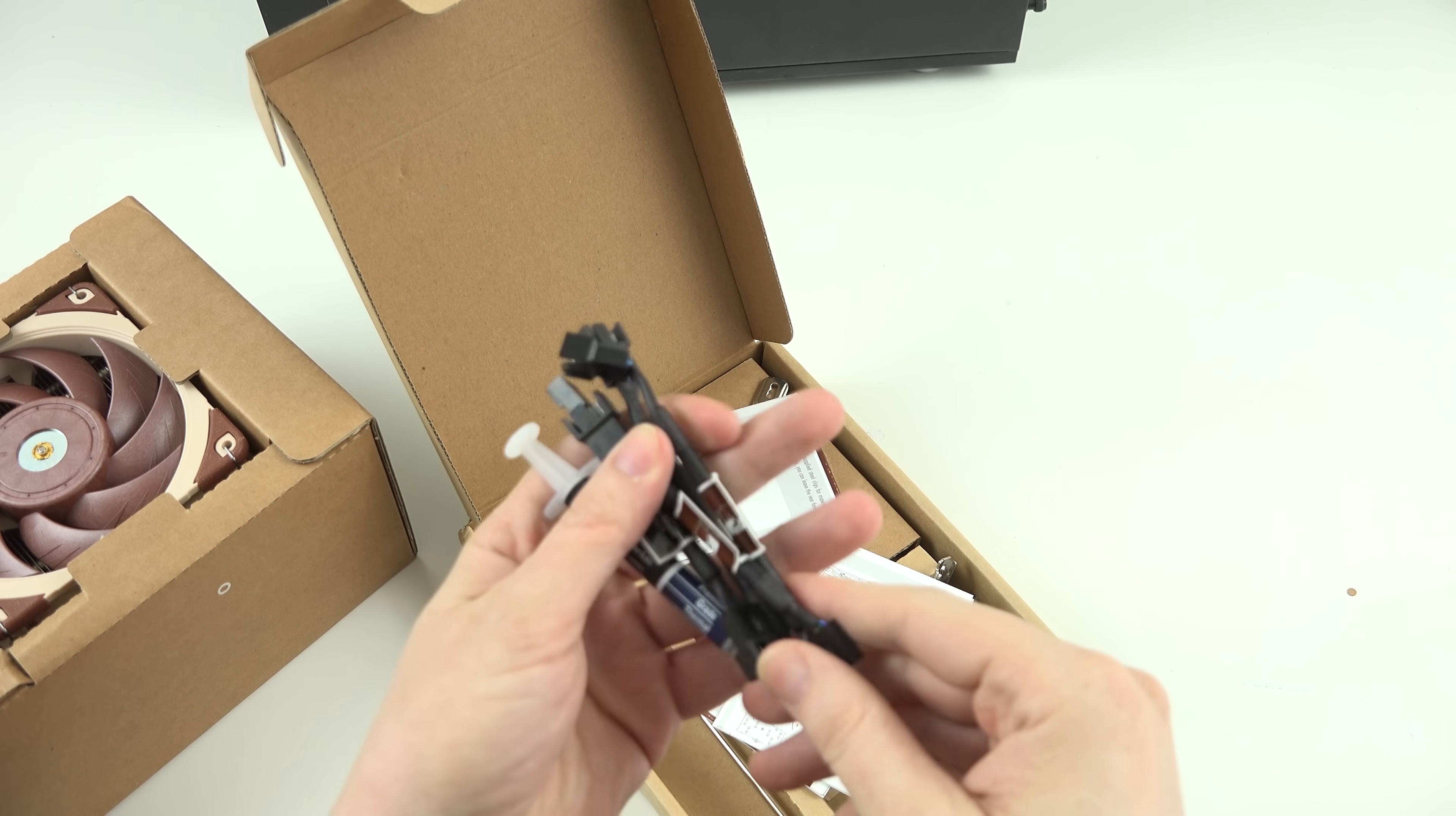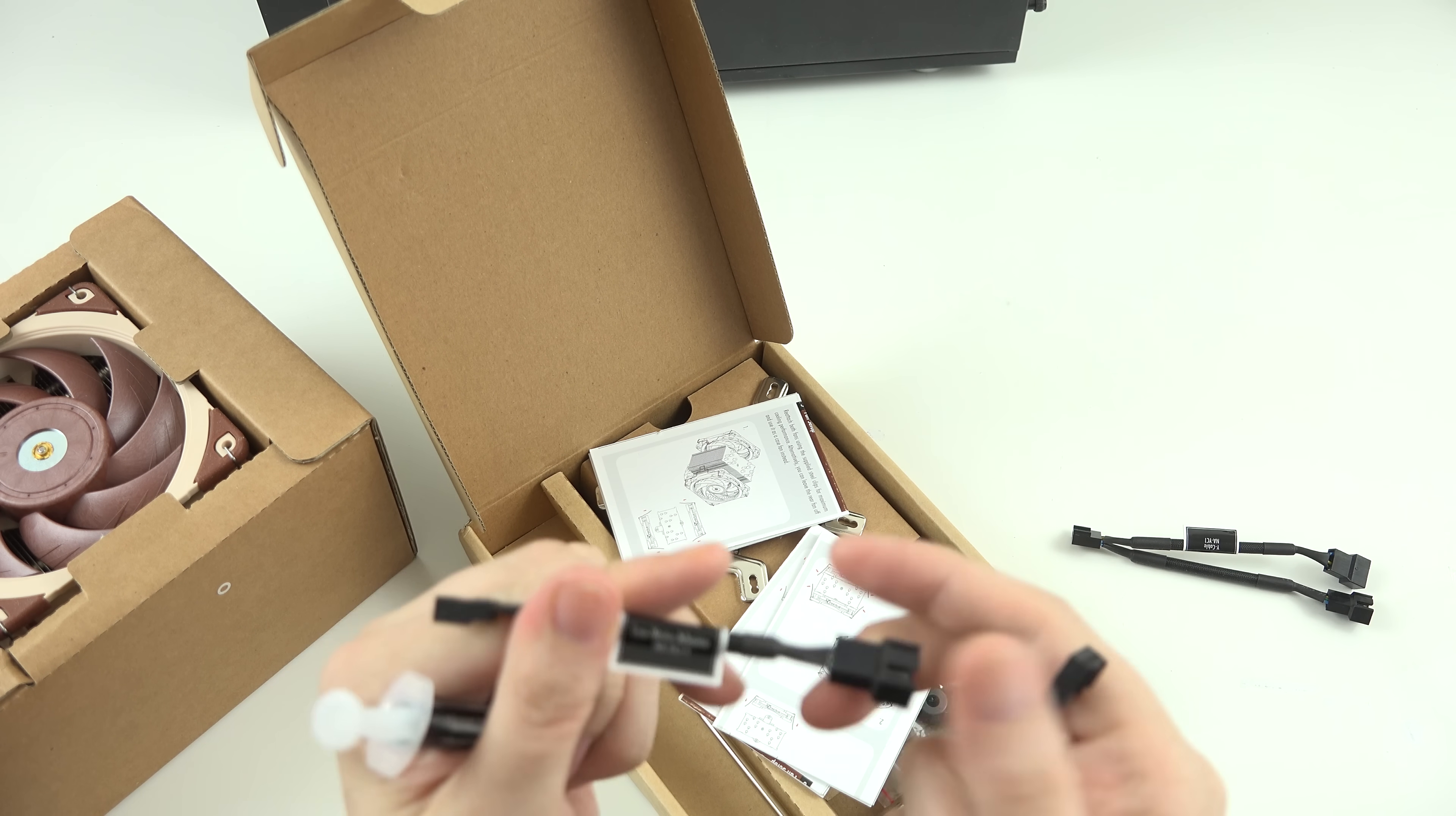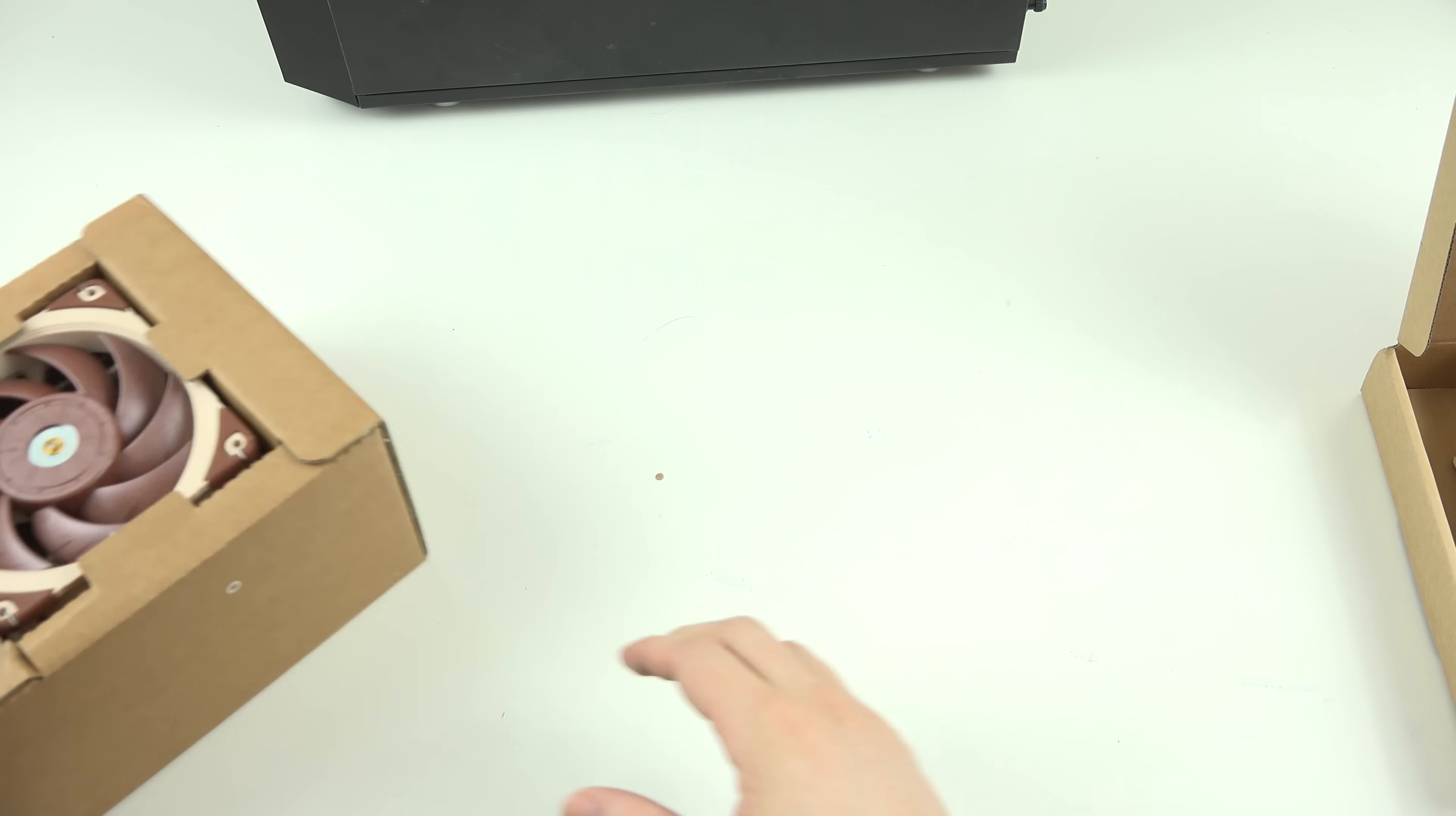In here, we've got a splitter, so in case you have one CPU fan header, you can plug both fans into it. And then you have a low noise adapter, so it will turn the RPMs down and make them quieter. And then here's another low noise adapter, so you can hook it up like this, and then hook your two fans in there, and you're Gucci.